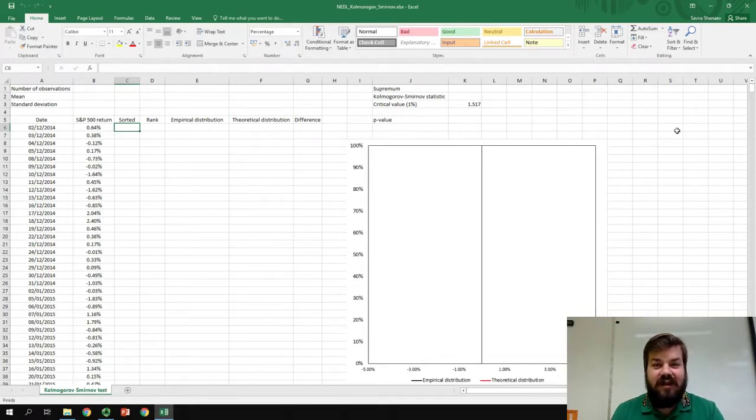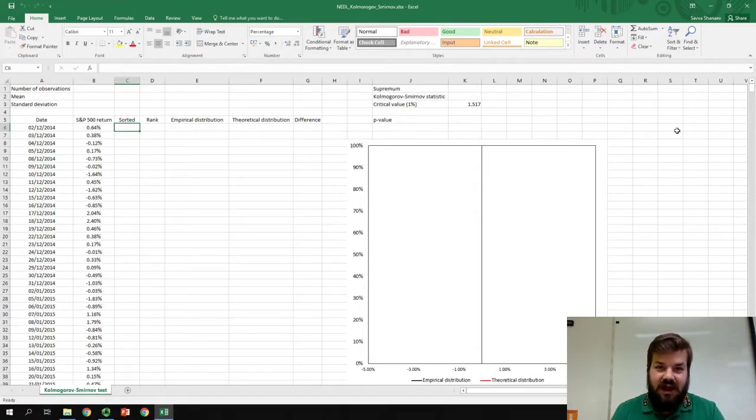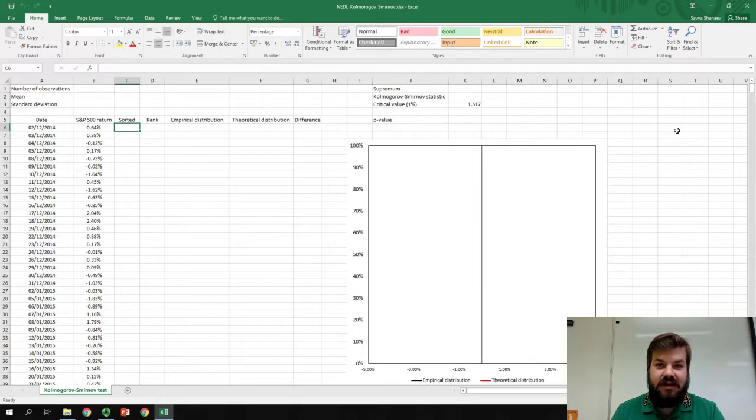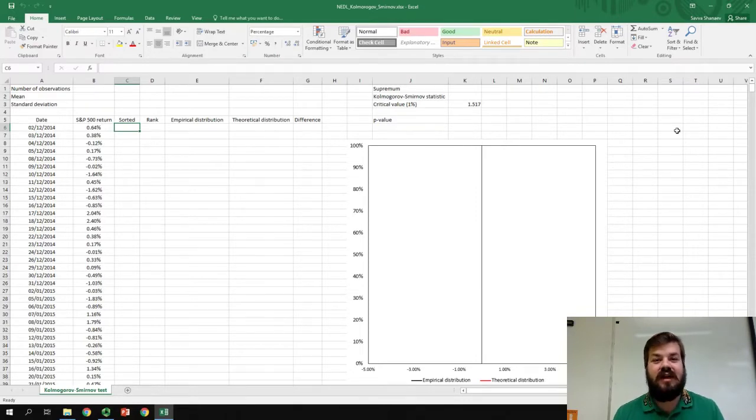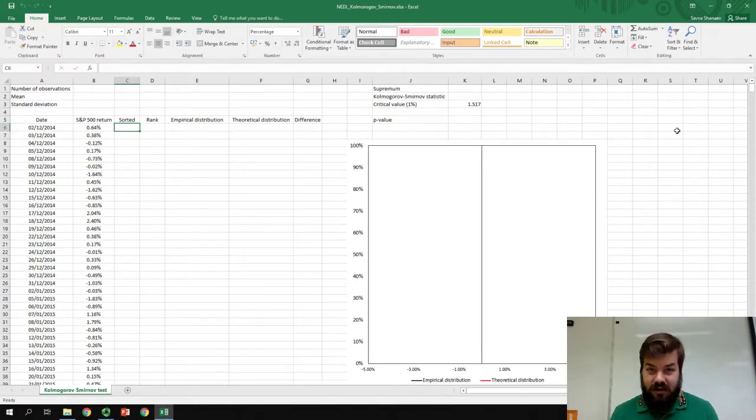My name is Sava, and today we're going to discuss the Kolmogorov-Smirnov test, a very handy statistical test that can be used to check whether your beliefs about how particular data is distributed are correct.